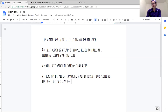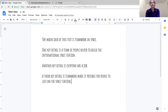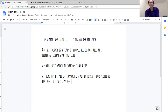Now I'm going to reread what I wrote to make sure that my main idea and key details match — that they're all about the same thing. The main idea of this text is teamwork in space. One key detail is a team of people helped to build the International Space Station. Another key detail is everyone has a job. A third key detail is teamwork made it possible for people to live on the space station. I can see that all three of my key details match my main idea of teamwork in space.